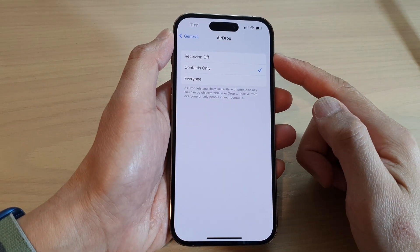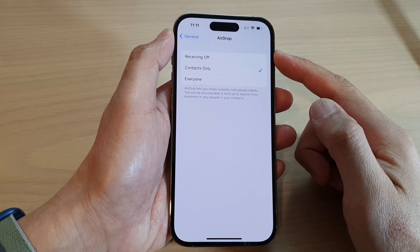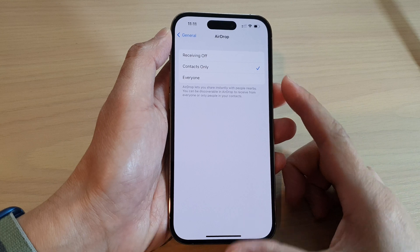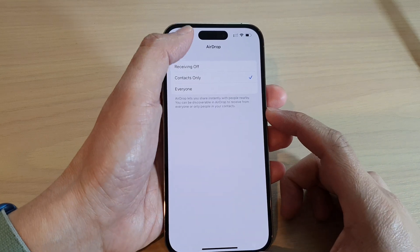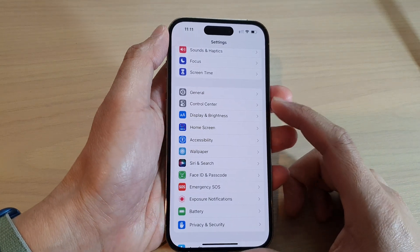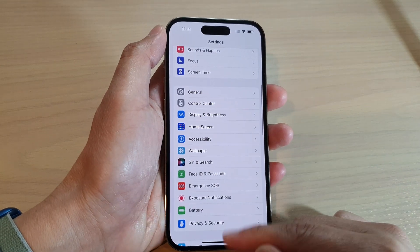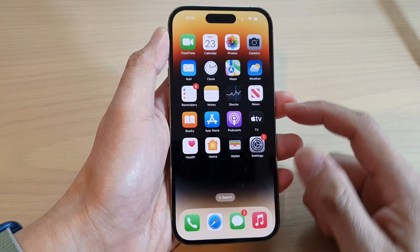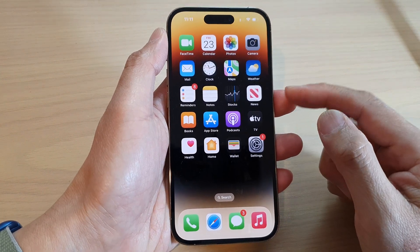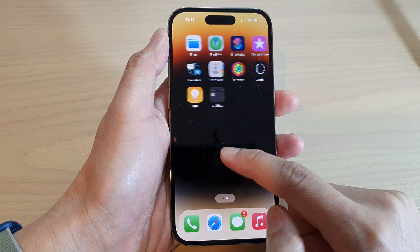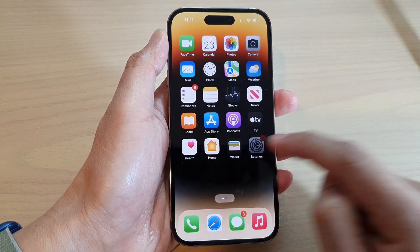How to enable or disable AirDrop on the iPhone 14 series. First, let's go back to the home screen by swiping up at the bottom of the screen, and on the home screen tap on the Settings icon.